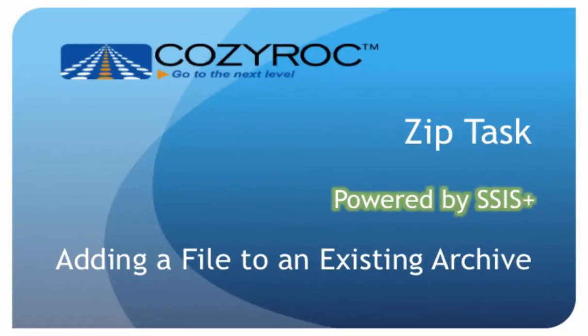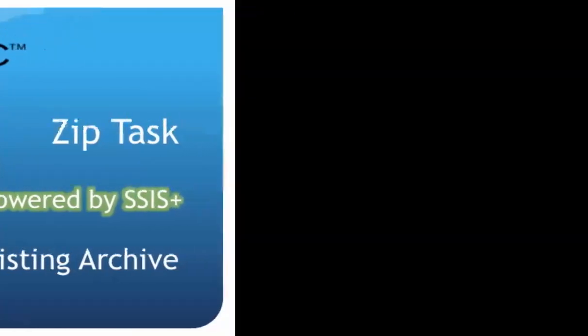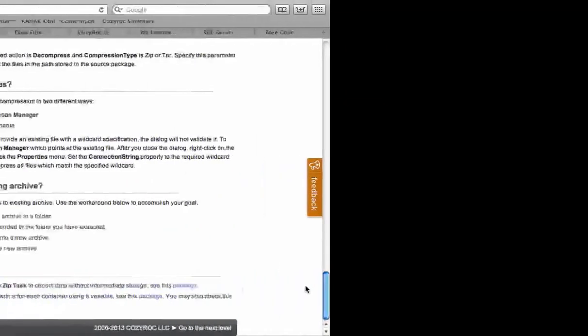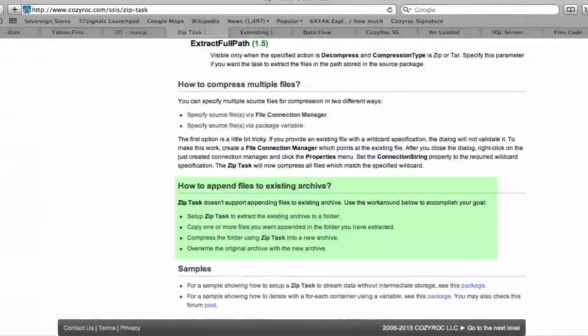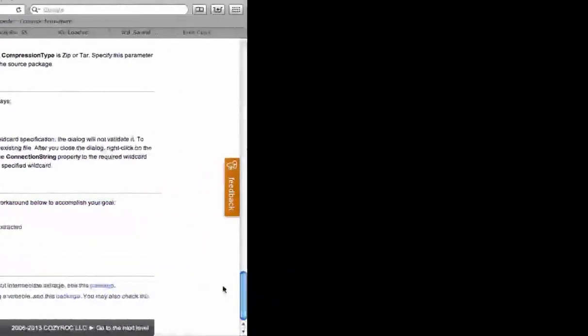This task comes in a package of tasks and components called SSIS Plus that complements the standard SSIS. The steps I'm going to set up in this package are described for you on the CozyRoc website in the ZIP task documentation.